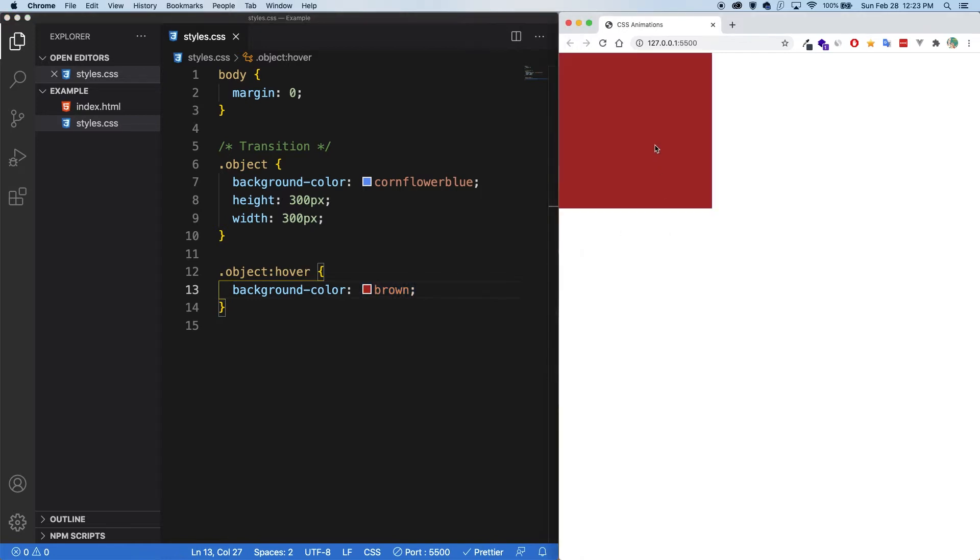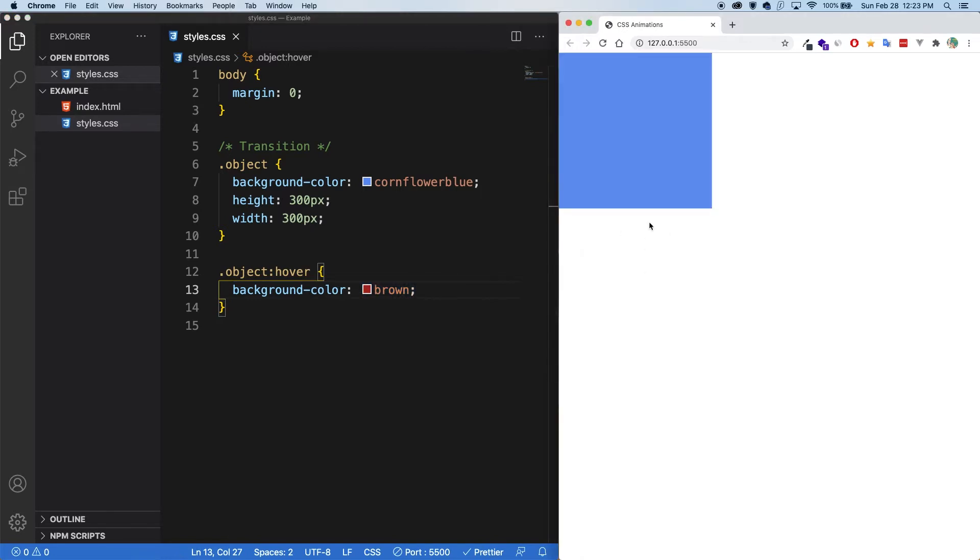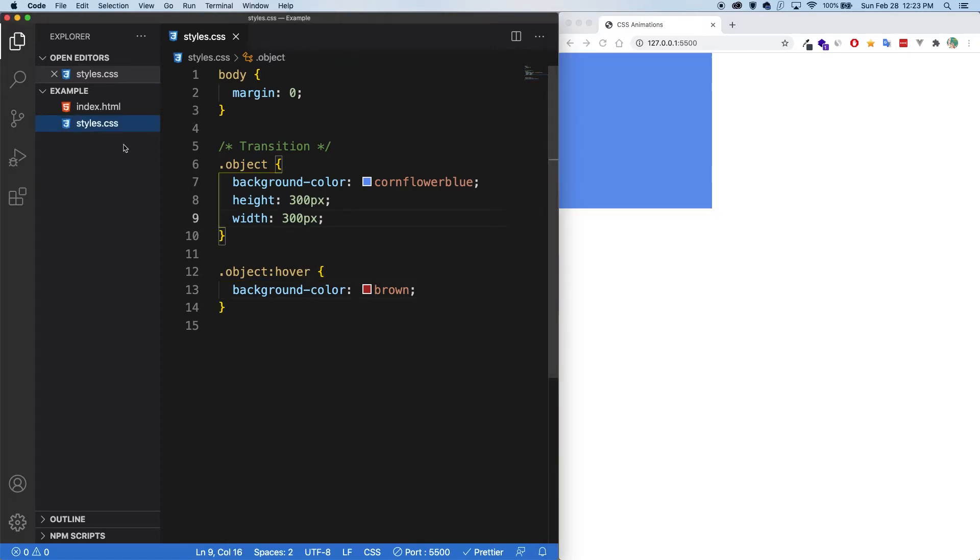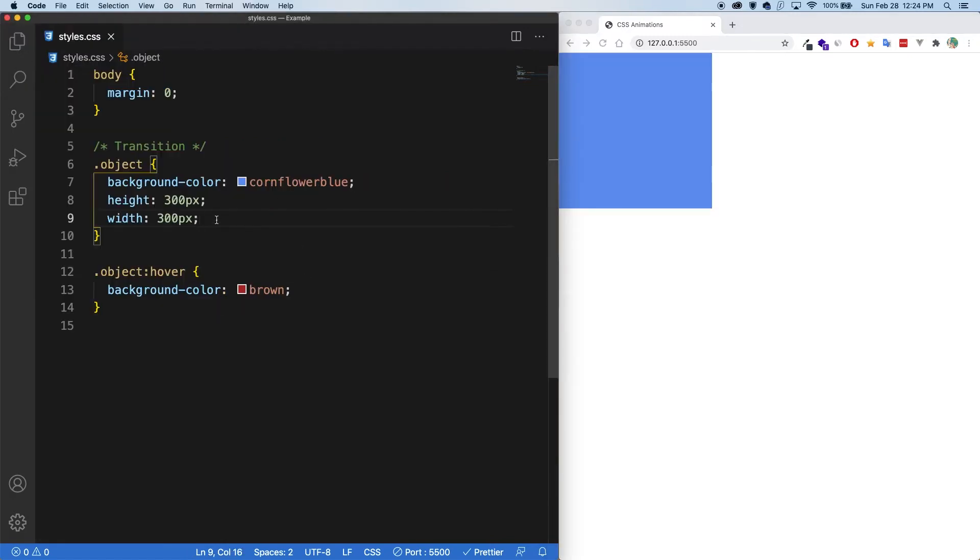So right now you can see, as soon as I hover over the square, it instantly changes to brown. I'm going to close the sidebar just to have a little less noise. And let's get into it.